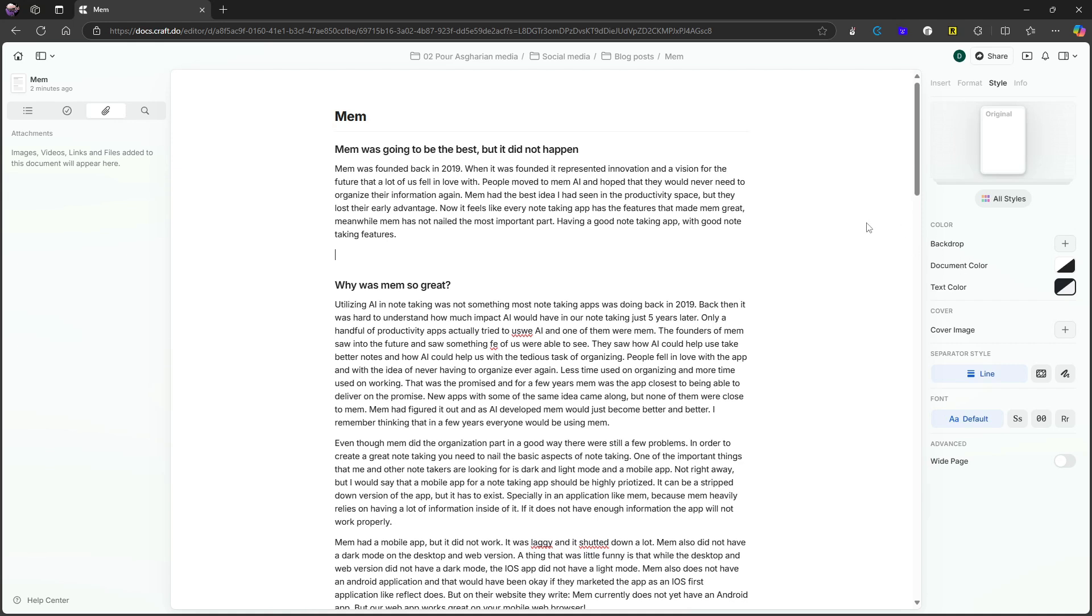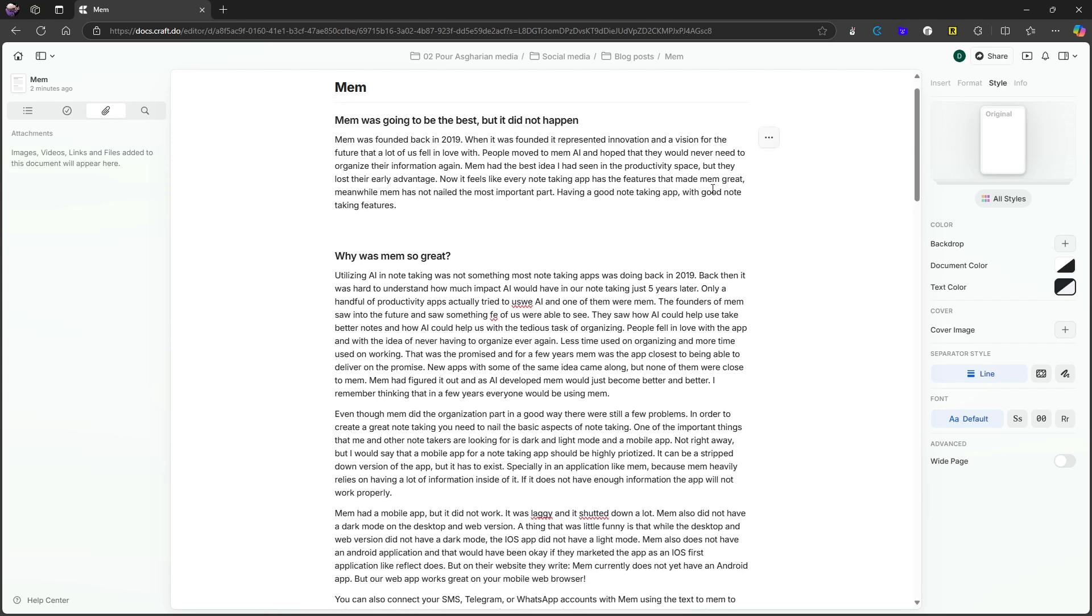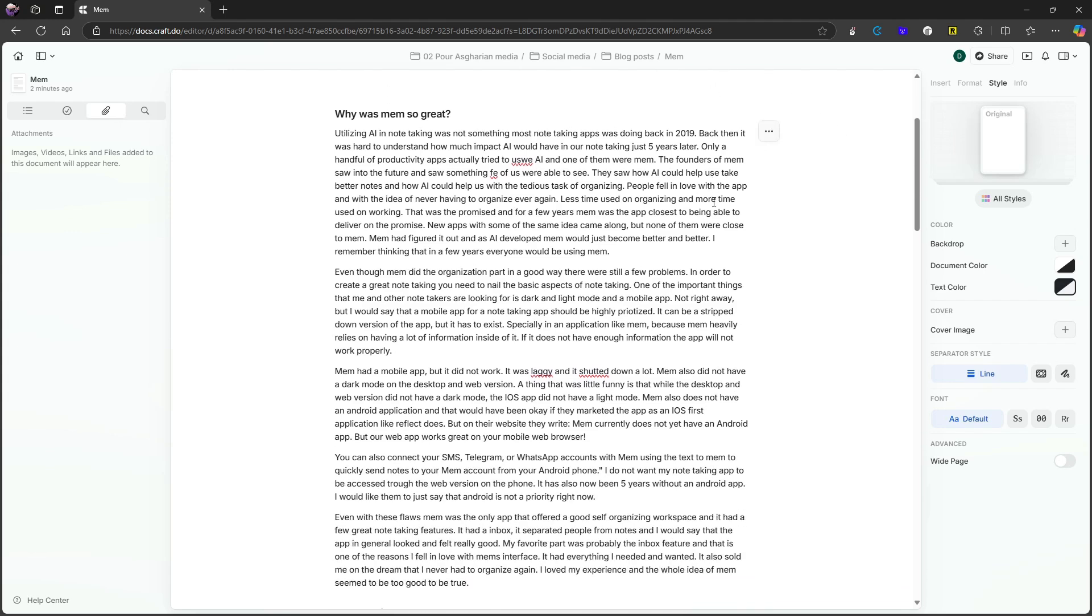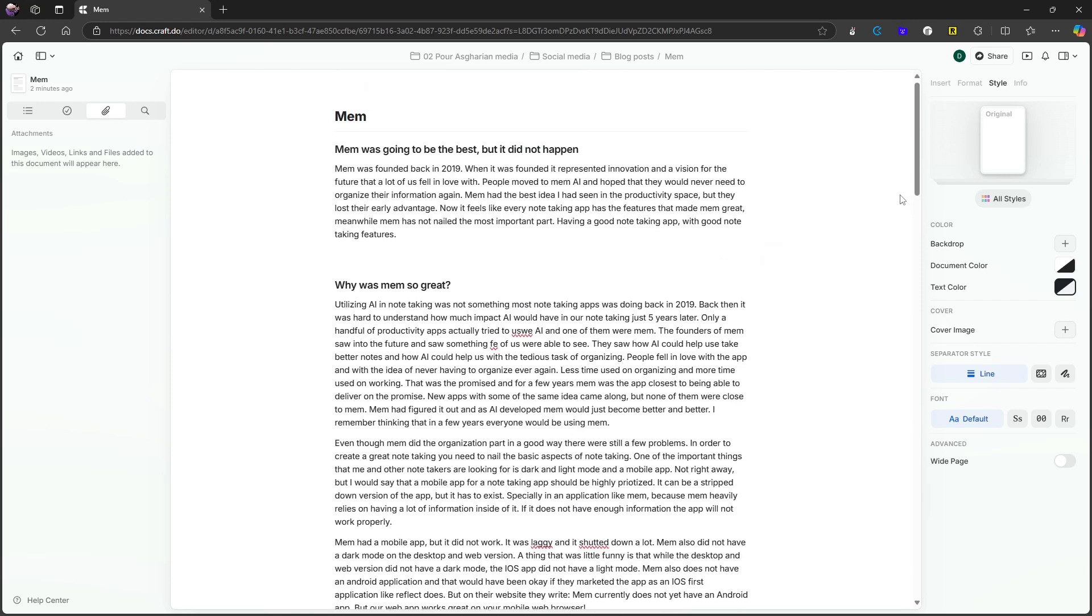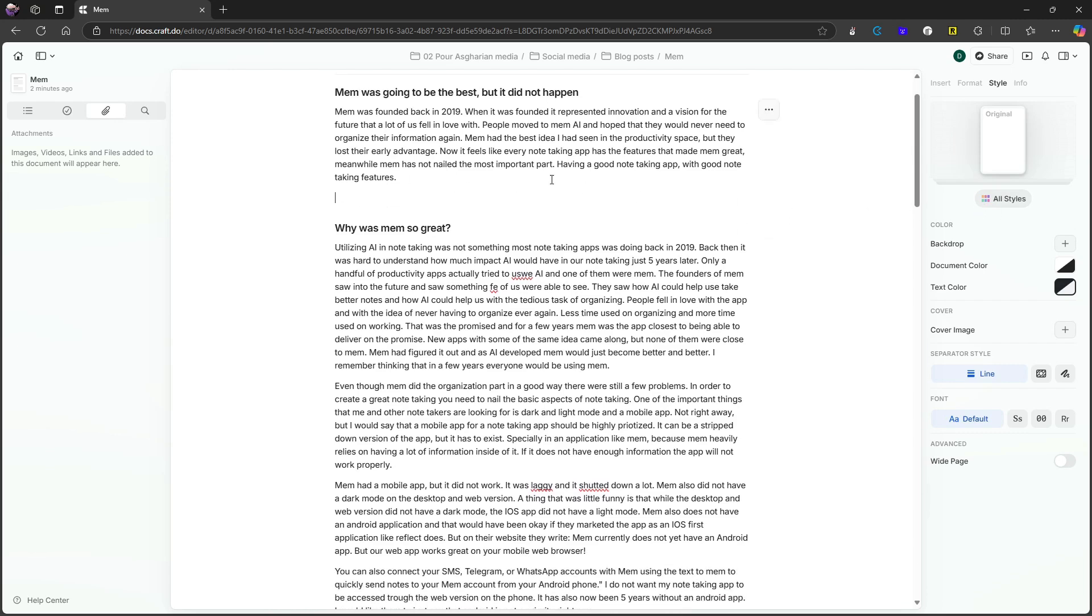But they have added quite a few things with this last version that has made it more of a note-taking app. And the first thing I wanted to touch on, which isn't necessarily that important, but it fits the idea of Craft being so beautiful, is that we have styles.